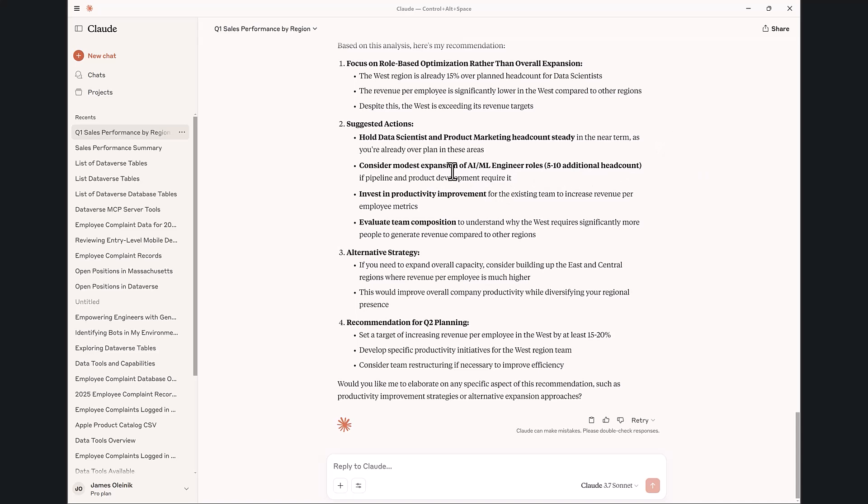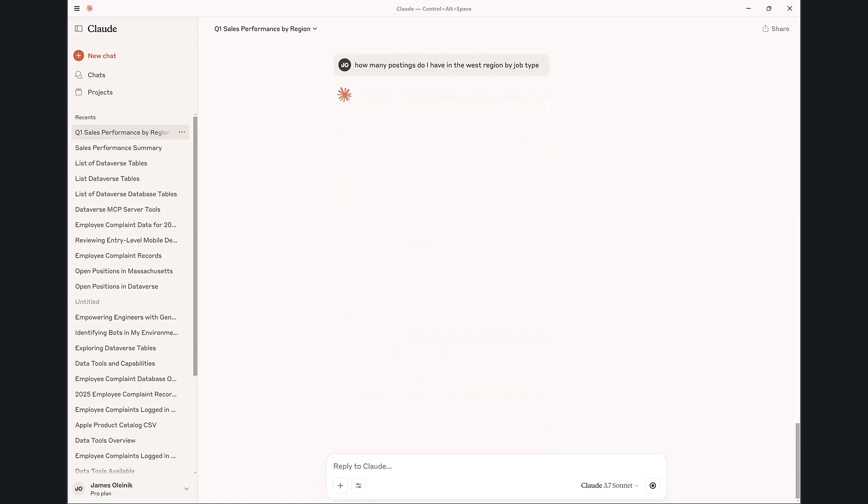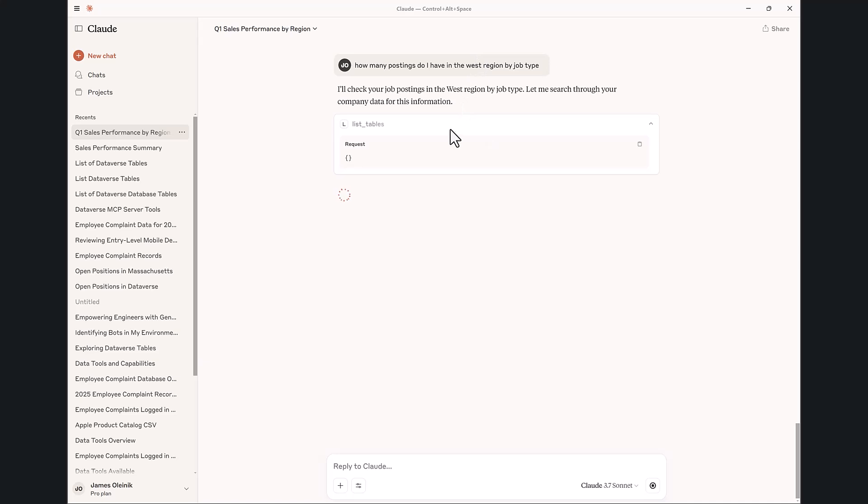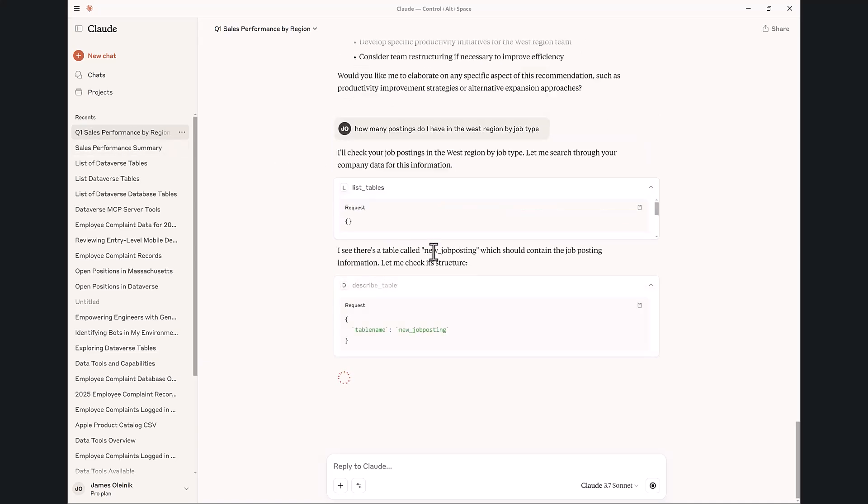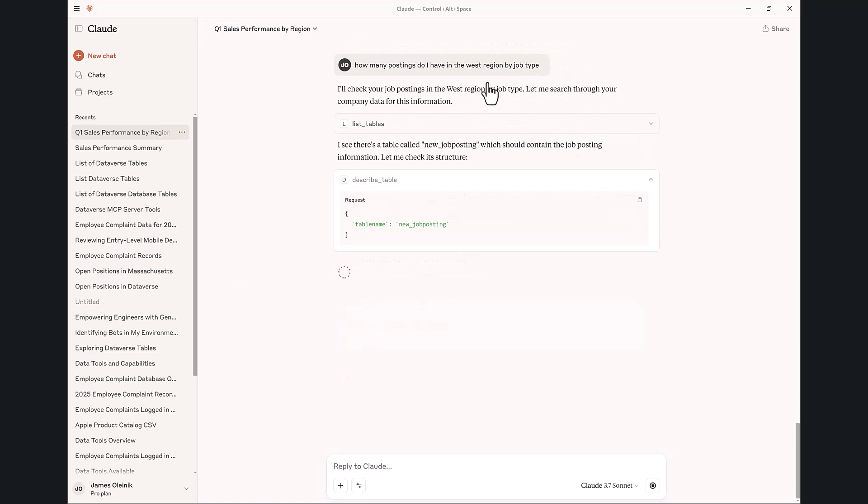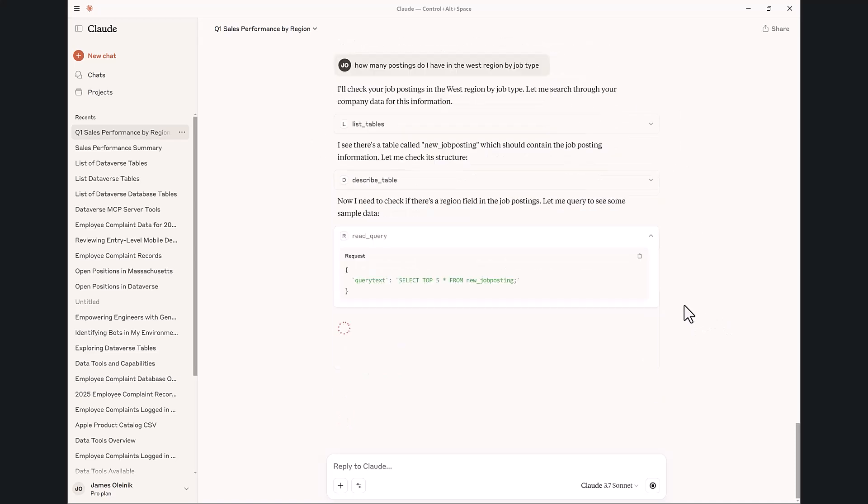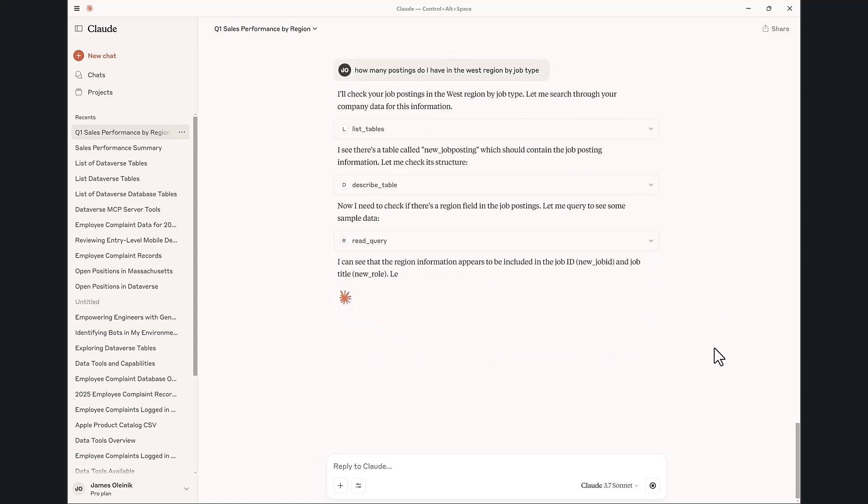I'm going to choose to create some additional postings. But just to check my work here before I go and ask it to create those, let me show you here that it's actually going to create them properly. So I'm going to ask it how many postings do I have. This was one of those tables that we had created ahead of time. So it found it.